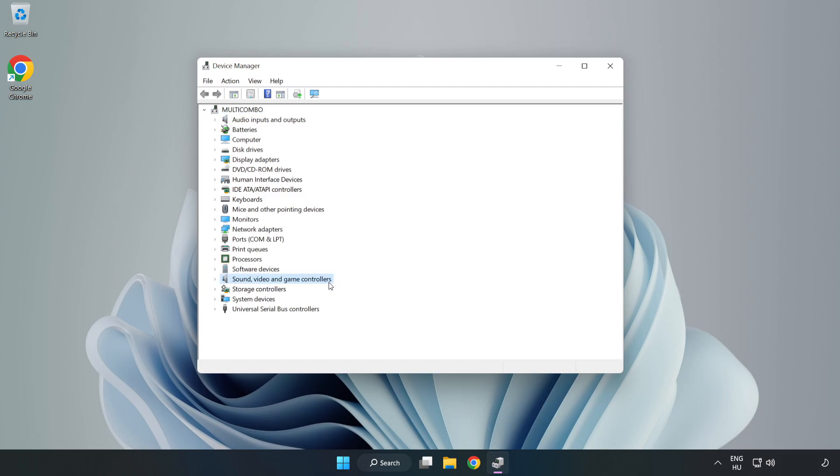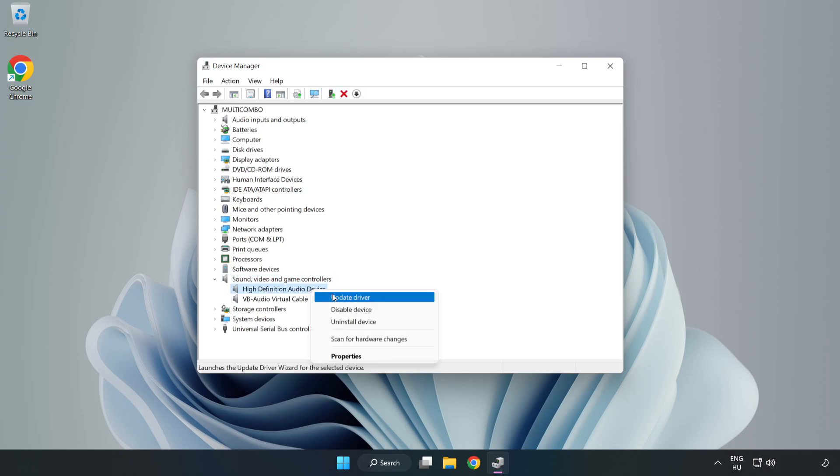Right-click Sound, Video, and Game Controllers. Right-click your used audio device and update driver.